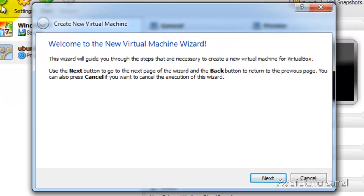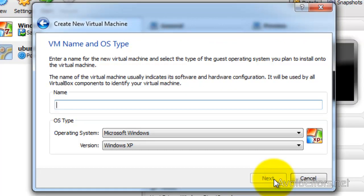In the wizard, click on Next. And here, name your virtual machine. I'm going to name this Windows 8.